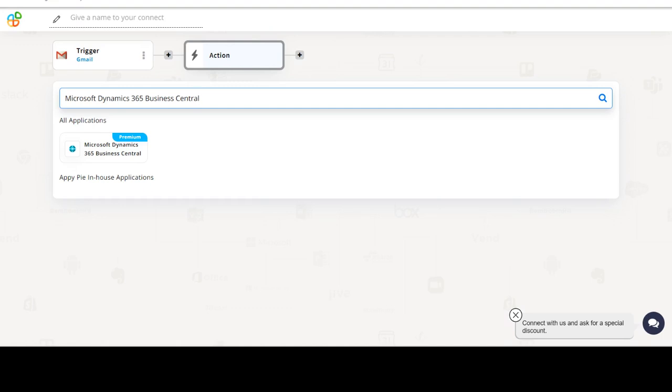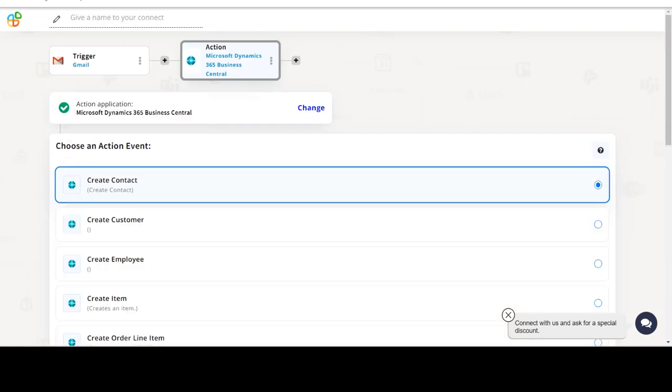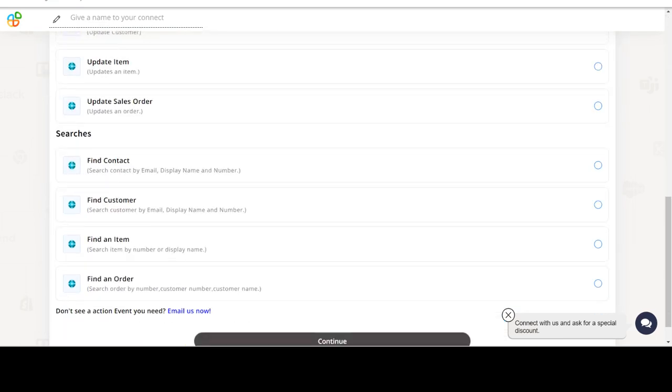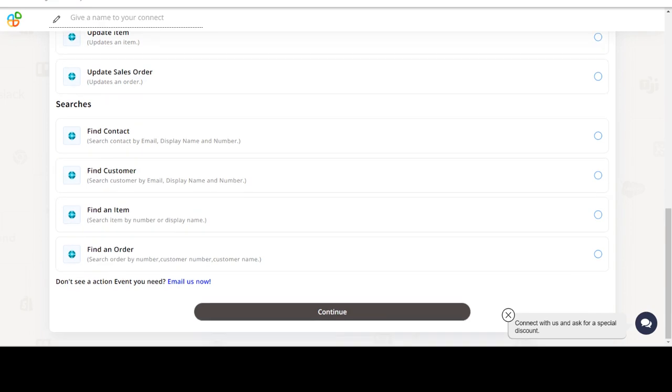Now select Microsoft Dynamics 365 Business Central as your action app. Next, choose an action event. This is the event that will initiate the flow in Connect.